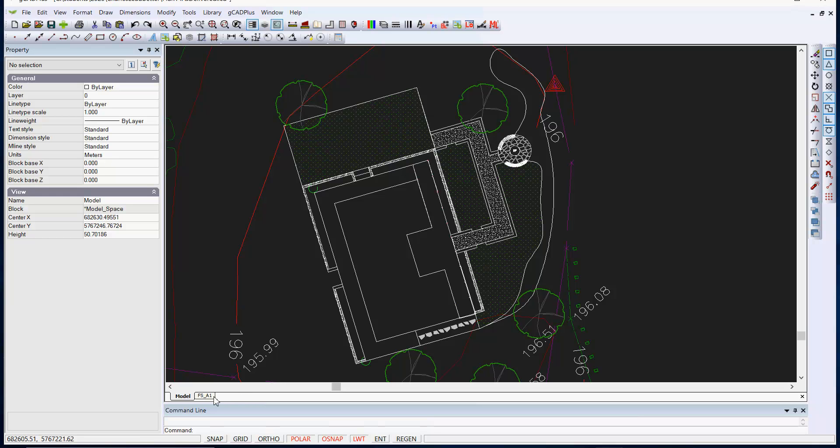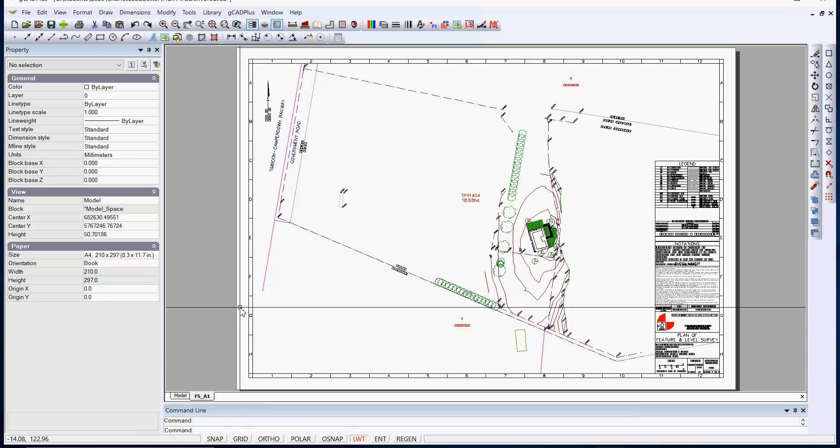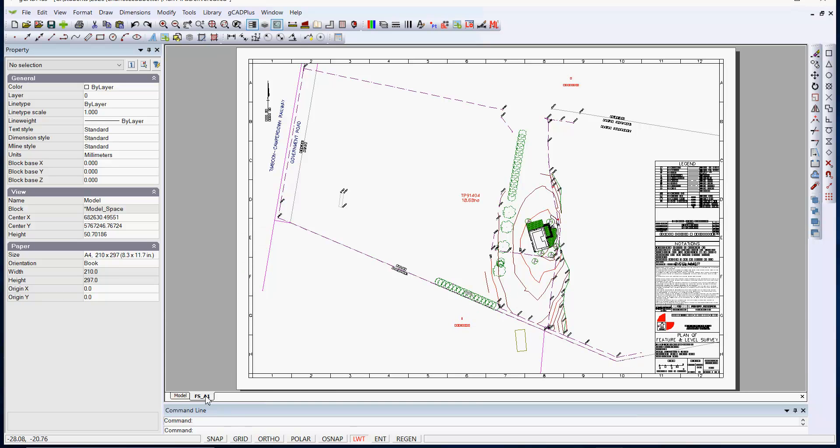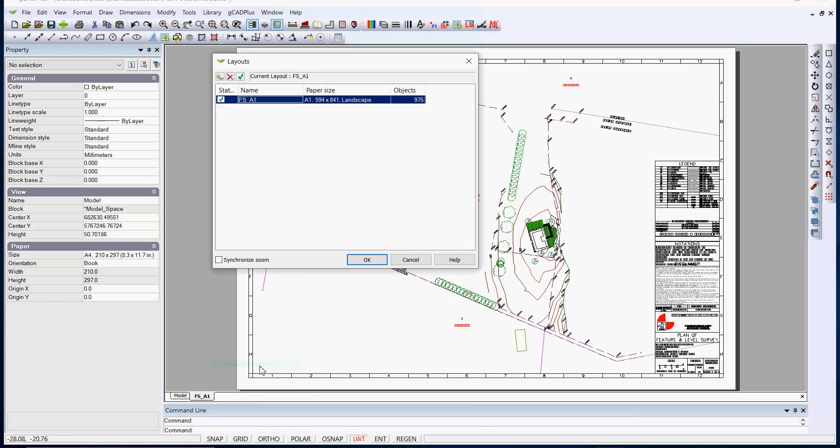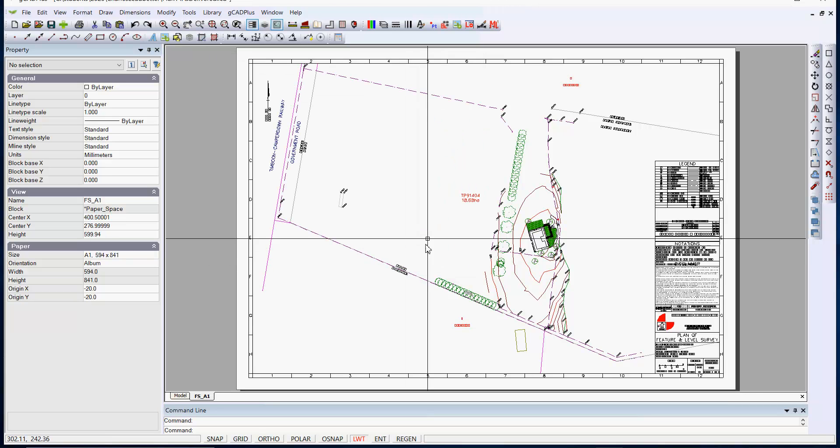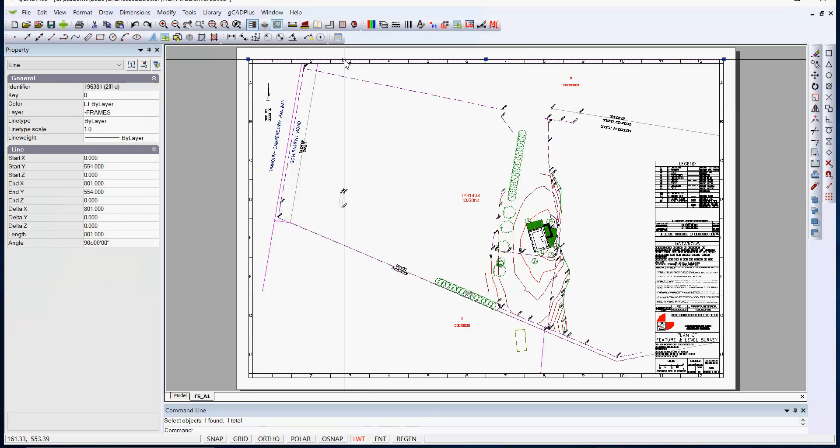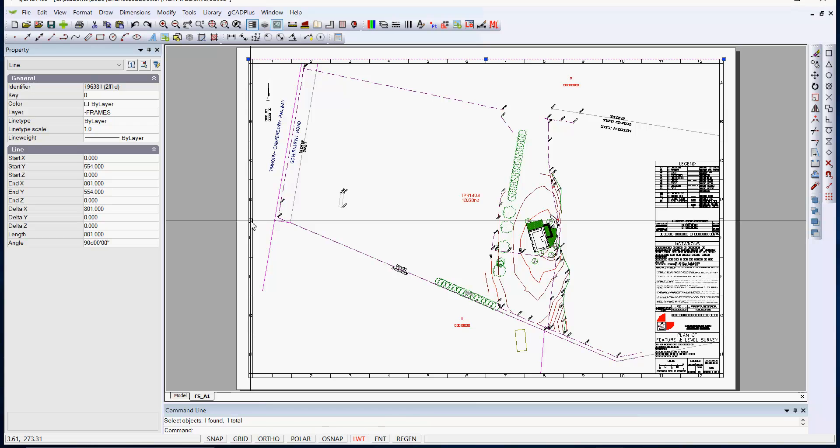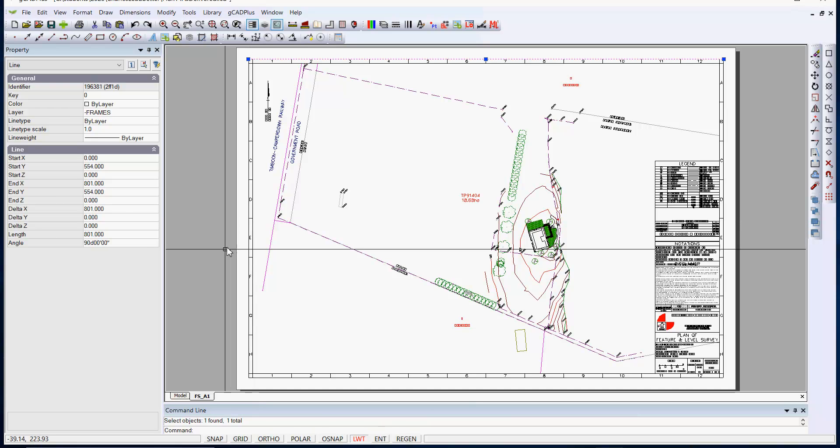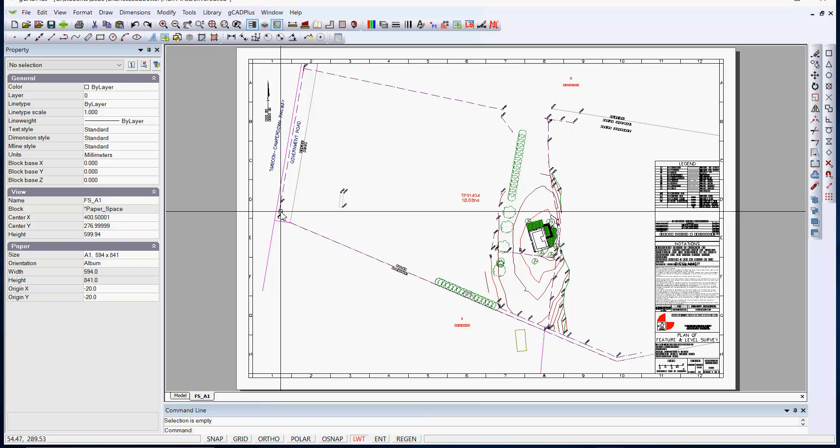If you move into layout space and we go into the manager, the Layouts Manager, you can see our paper size is A1 which measures 4.94 high by 8.41 wide. So in fact if we look at the drawing sheet here which has been drawn in layout space, not part of the drawing itself. That line is 801 long so it fits nicely. So that's an approved size of a drawing sheet.